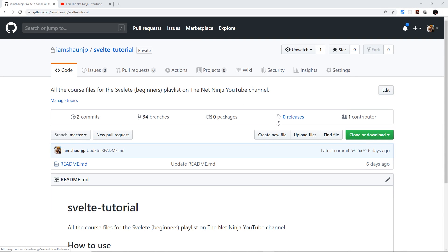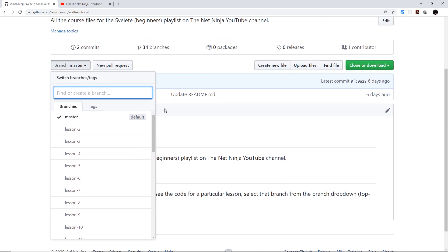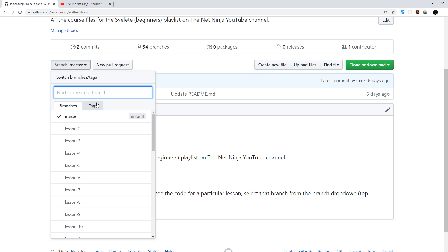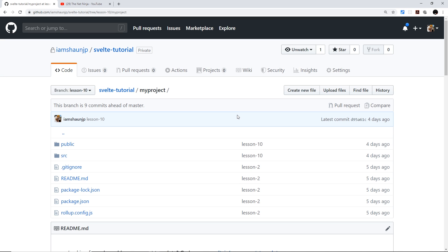I've created course files for every single lesson in this series. You can find them at the Svelte tutorial GitHub repository — the link is going to be right down below. Because each lesson has different code, I've created a different branch for each lesson. So for example, if you want to see the code for lesson 10, you'd select lesson 10 from the branch dropdown and all of that code will be right there.